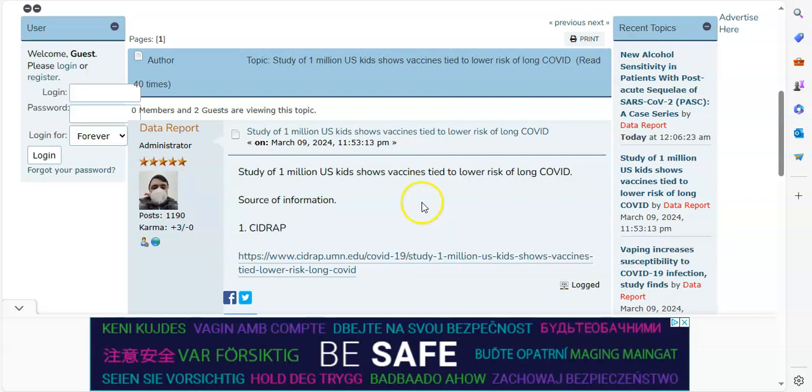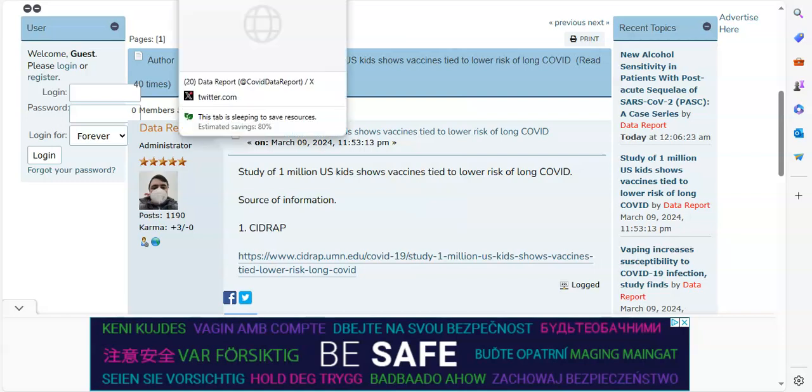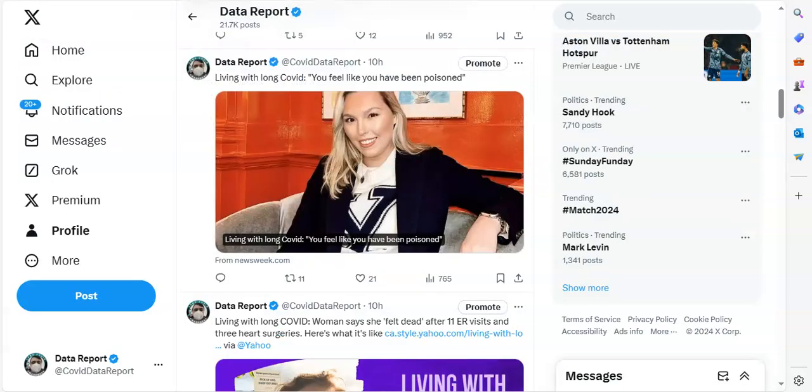How about that? Now we move over to my website, datareport.info. It's a vast, large resource of information. It's really good if you're trying to find something out. I just added this study last night and several other studies. Study of 1 million U.S. kids shows vaccines tied to a lower risk of long COVID. This is some really good news and this comes from CIDRAP, which they always have some fantastic stuff listed on their site.